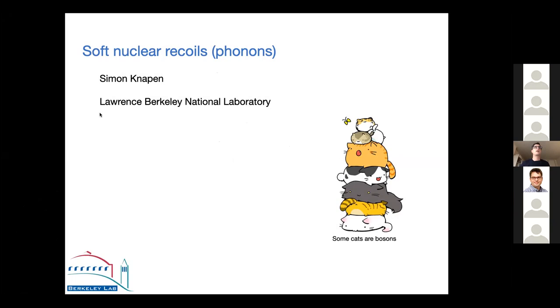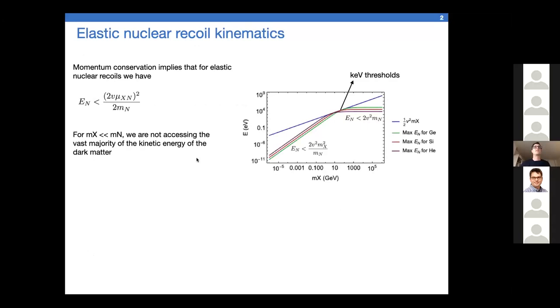Welcome back for part two. Today we're going to be talking about soft nuclear recoils, also known as phonons, or sound in a more mundane language in some sense.